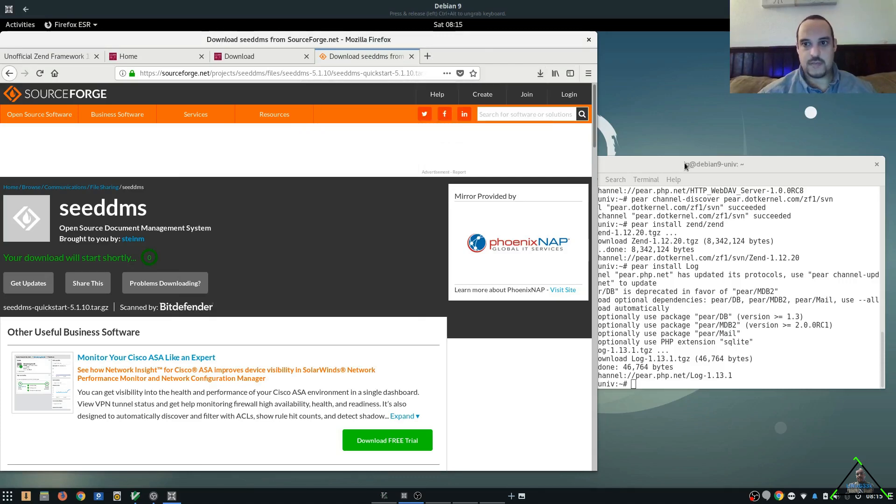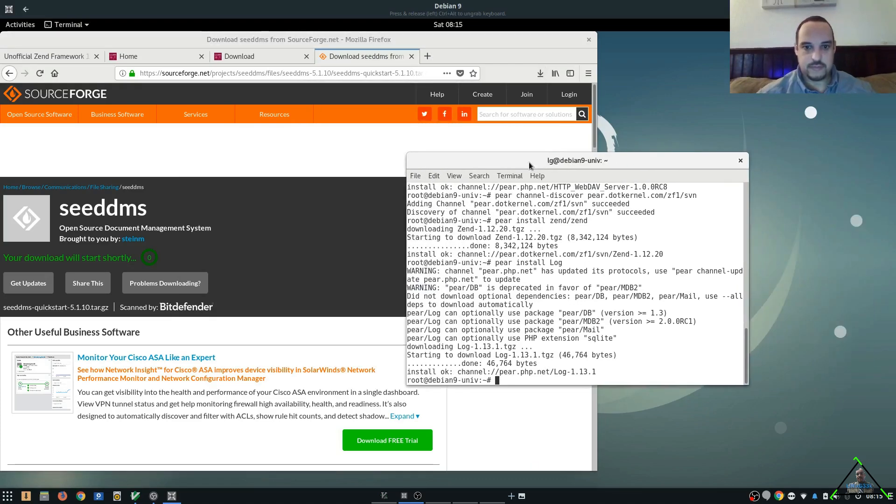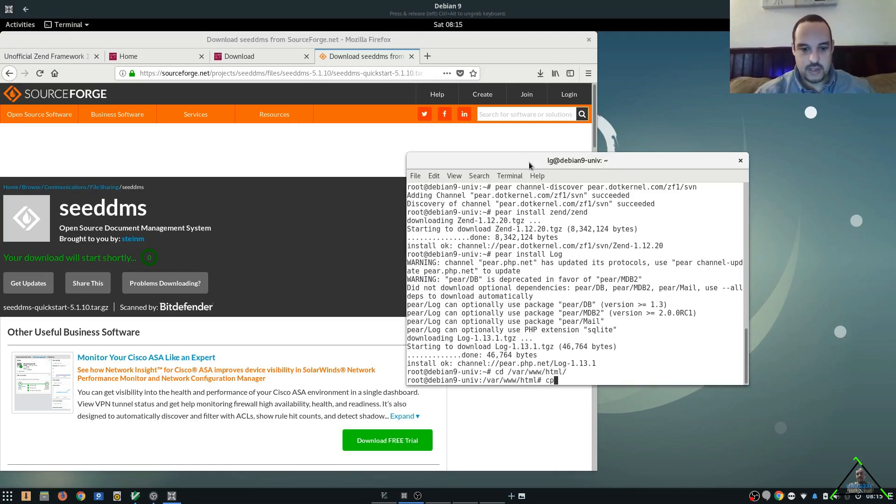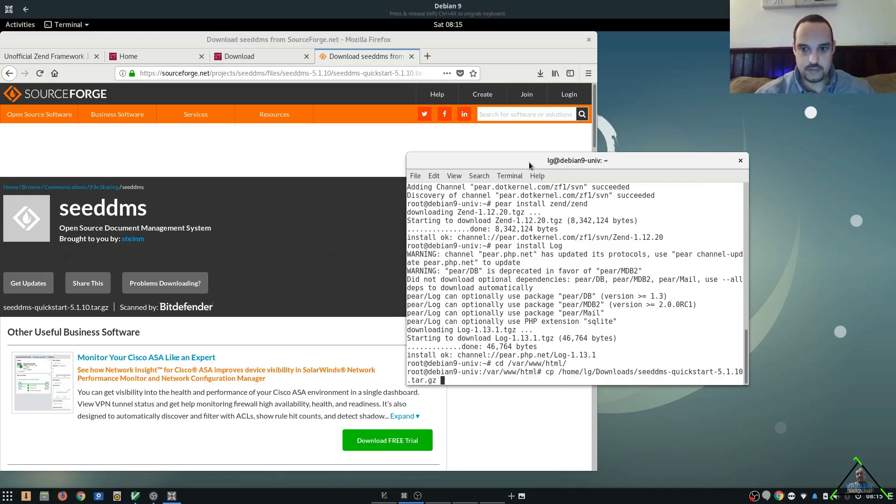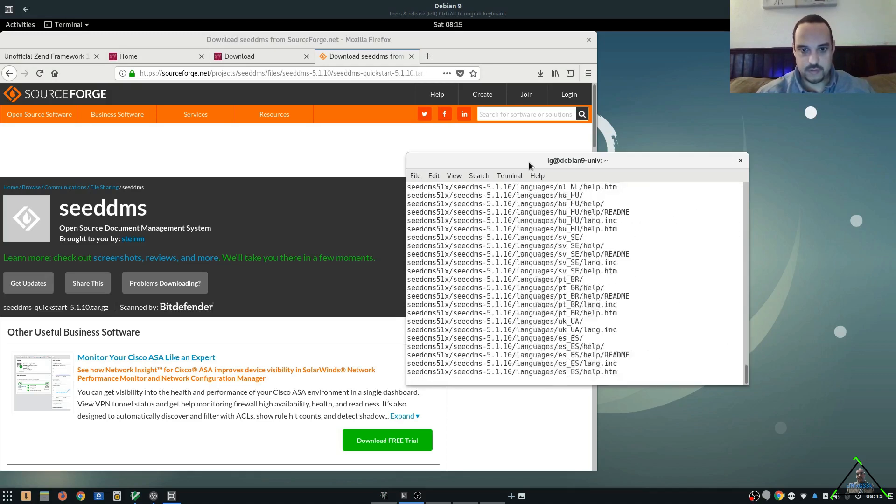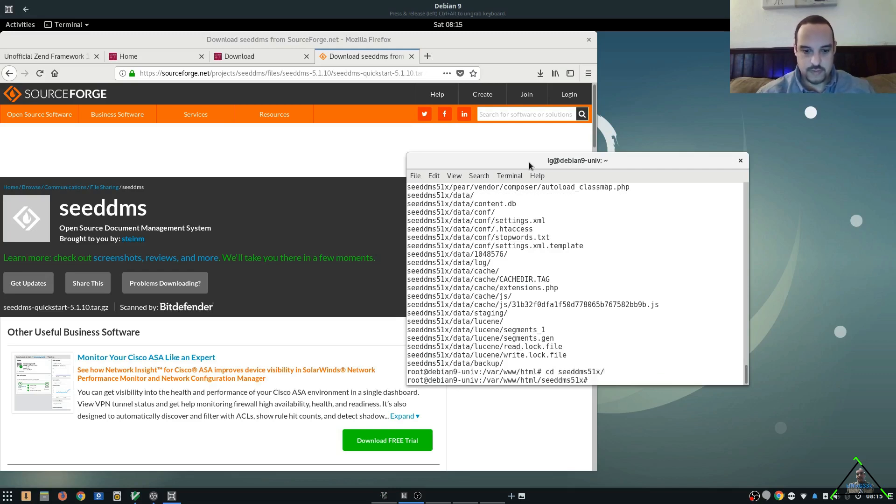Alright, so back over here to the terminal. Let's go ahead to our web folder. And we'll copy the CDMS package. And let's uncompress. We'll go into the CDMS folder.